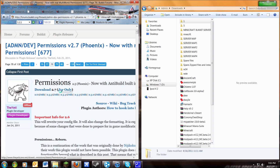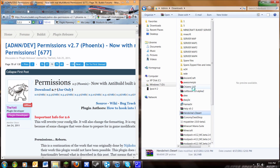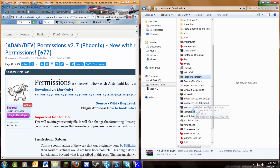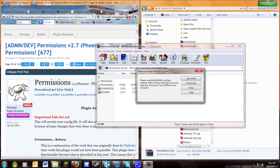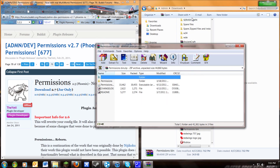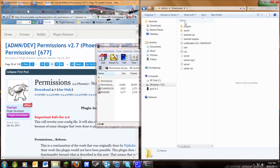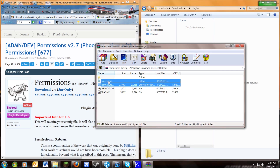First thing you want to do is download permissions. Click download — I'll put the link to this page in the description. Once you've downloaded that, open the file with WinRAR or extract it. Then open up your server folder, open up your plugins folder, and copy these two files and drag them over.